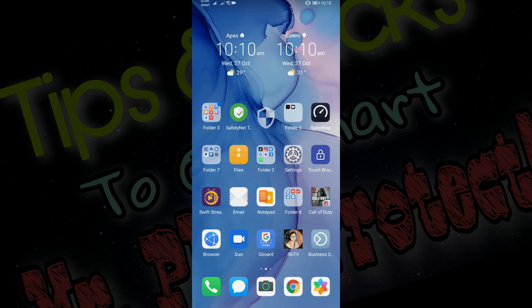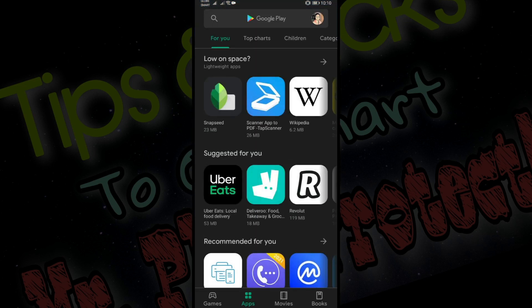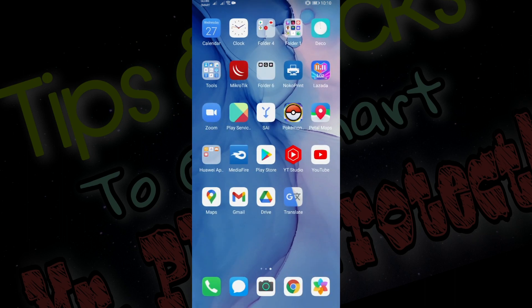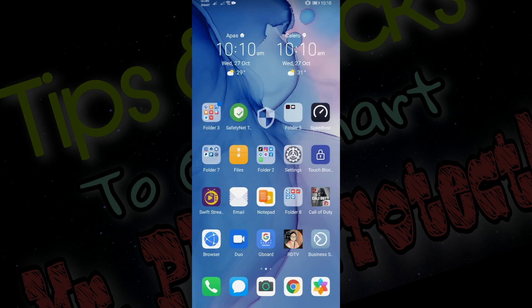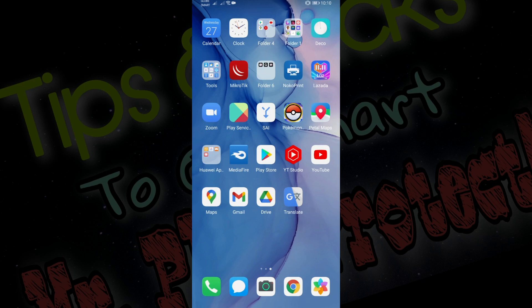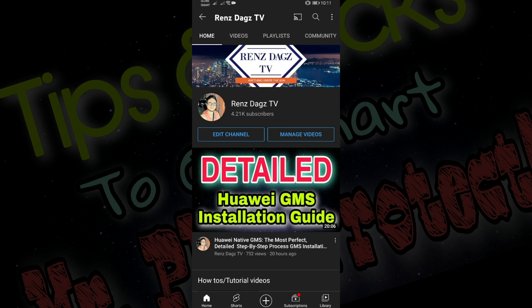Alright, we are back. As you can see my Play Store is still working fine, so definitely GMS is working fine here at this moment. If you are getting some issues and would like to make sure that GMS is set up correctly, I just made a detailed step-by-step guide for installing GMS. Make sure to check that out so you have your GMS installed properly.